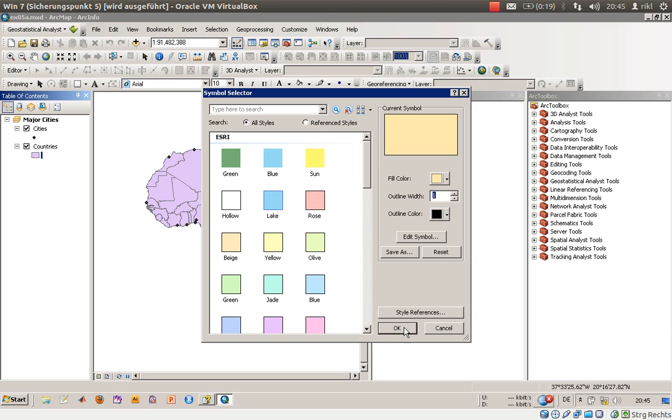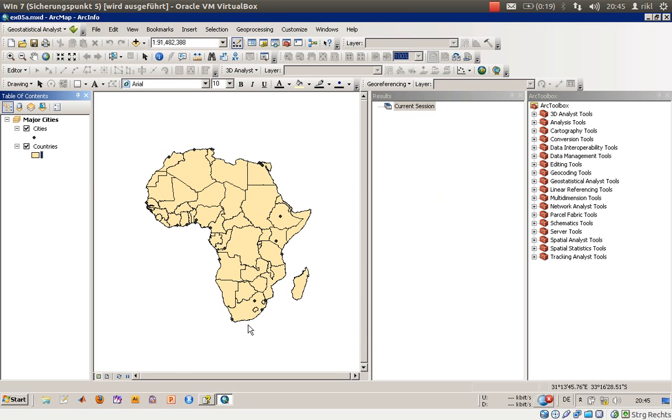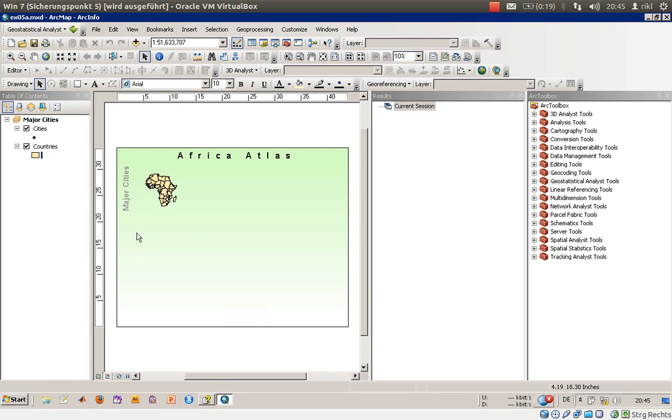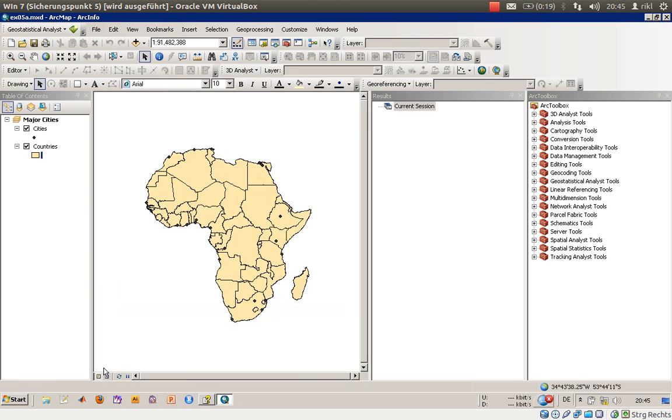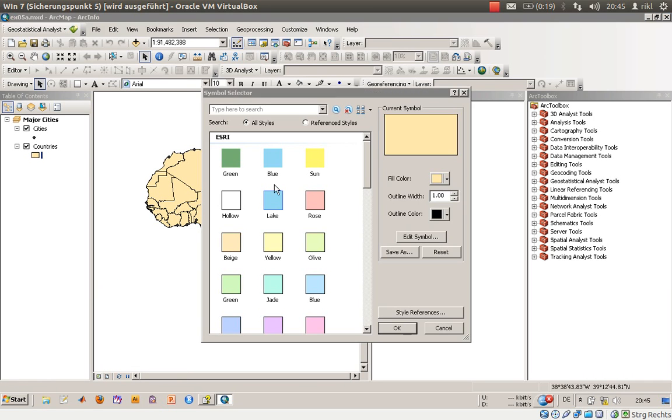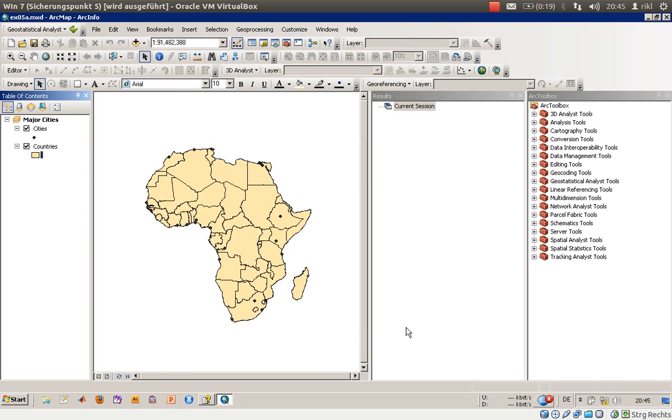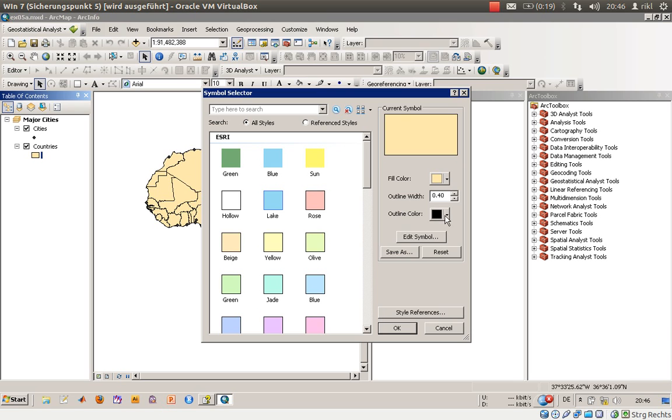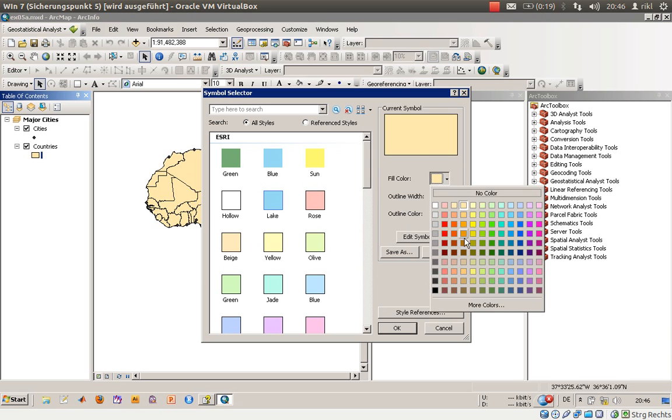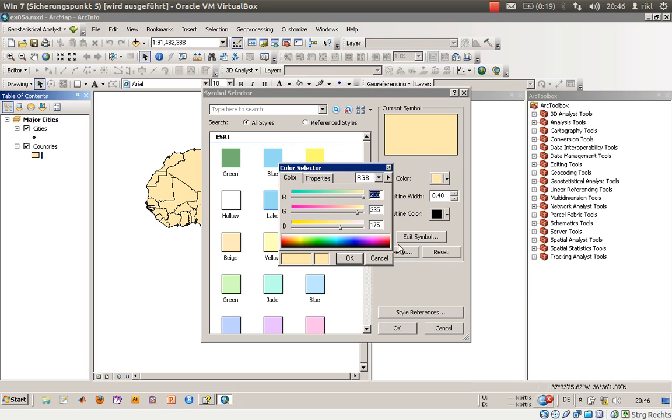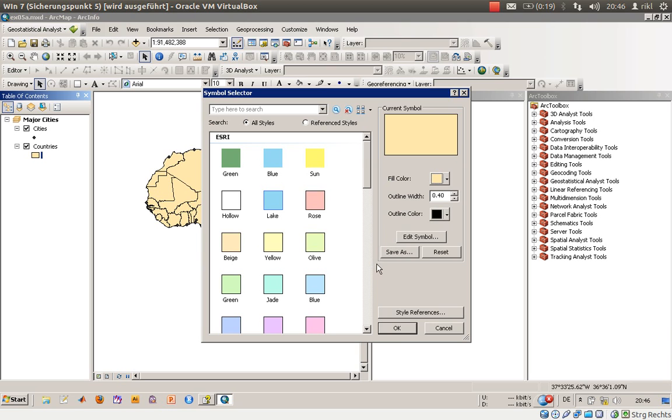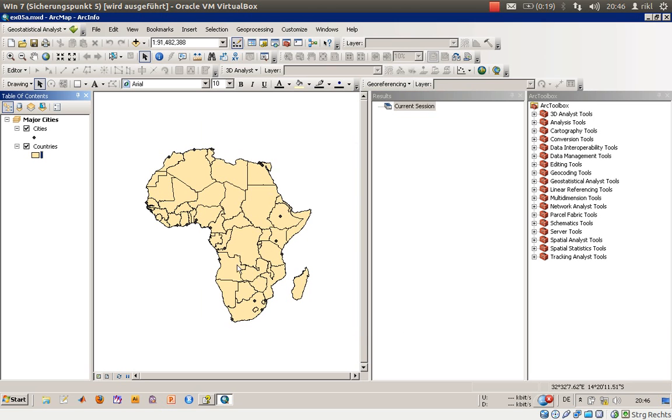We will change the outline depth to 1. Maybe we should change it back so the outline color is not so thick at all, so we will go back to 0.4 with that. You can arrange your colors through the symbol selector. You can also use some RGB color code to represent your own color scheme.